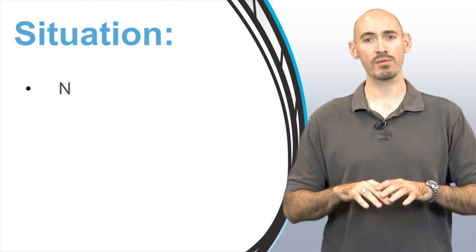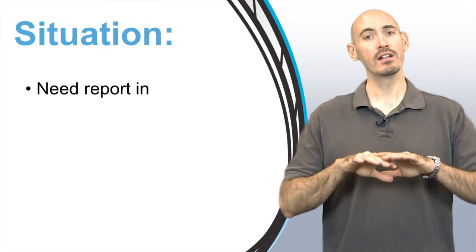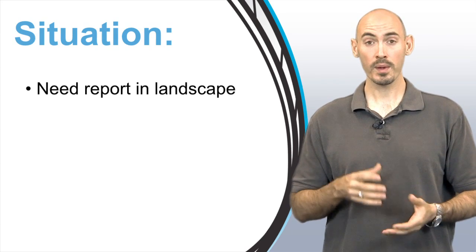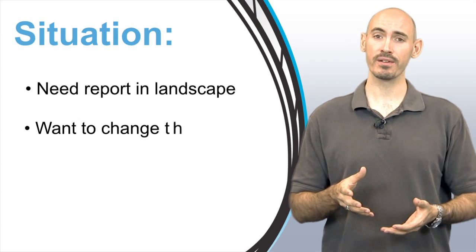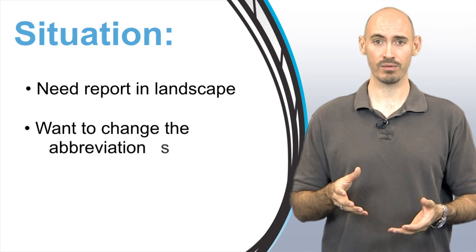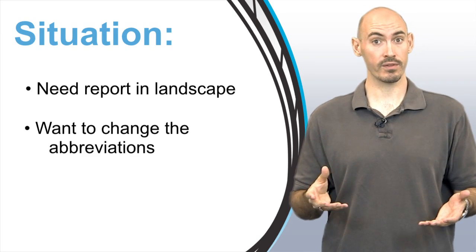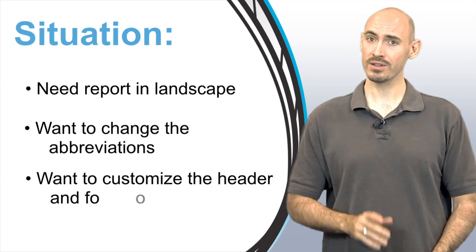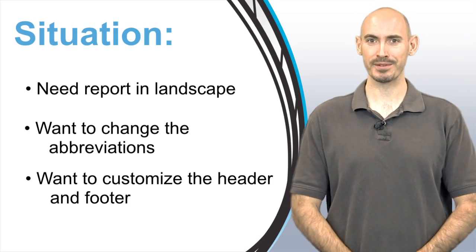Now, the Day Out of Days is an automatic report, but there may be situations where you want to put the report in landscape instead of portrait to fit the data better. Or maybe you want to change the abbreviations within the report or even customize the header and footer. Well, you can do all that, and let me show you how.